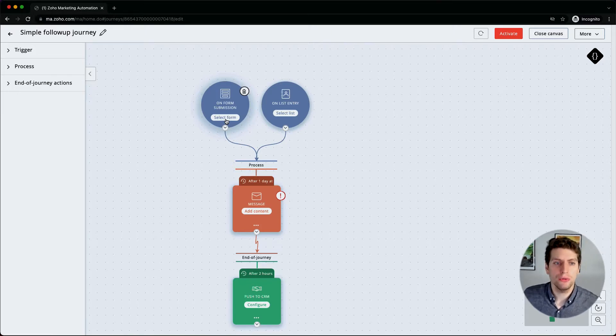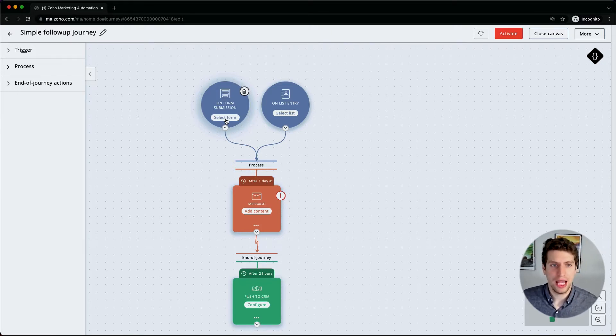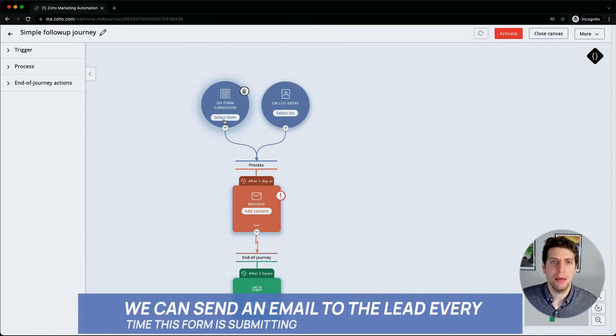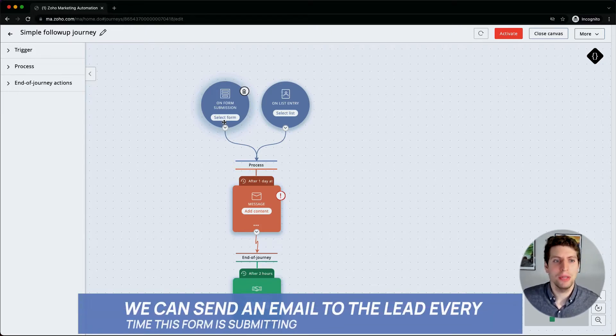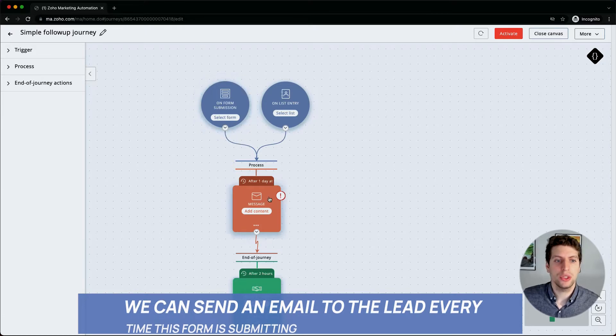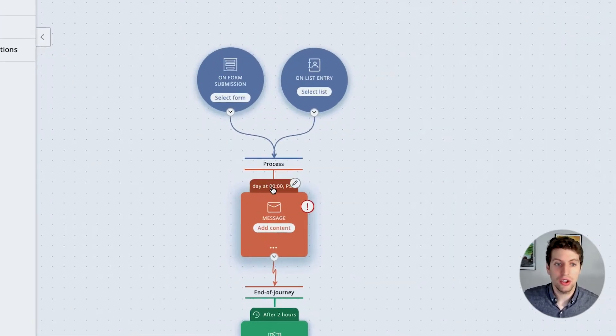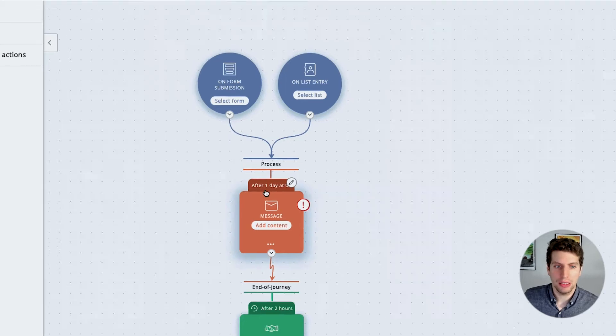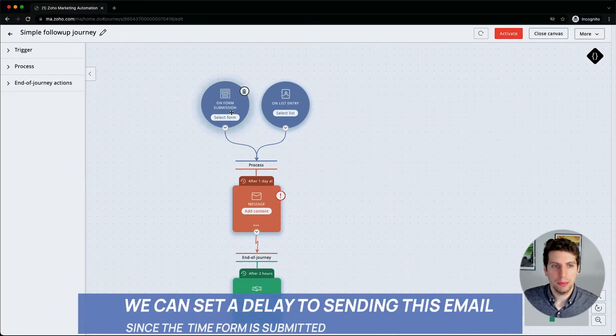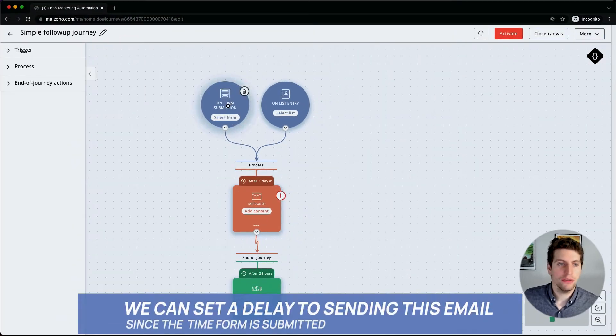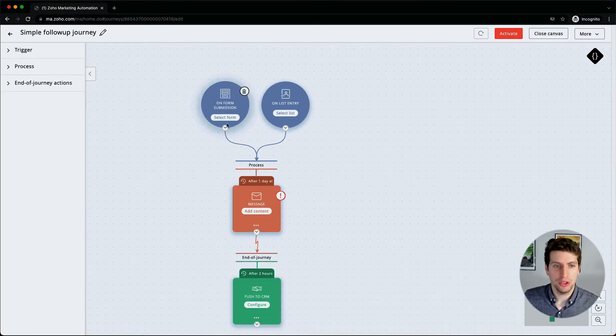This is a Zoho form that we can select, and every time a form is submitted we can actually send an email. We can add in content here and we can also set any delay we want with that email. After one day at midnight, this message is going to come out.